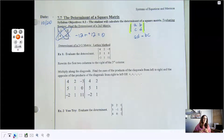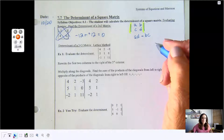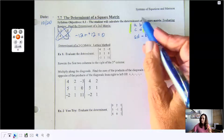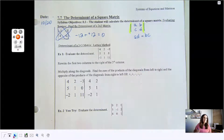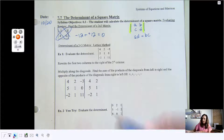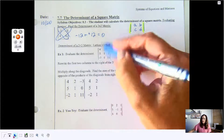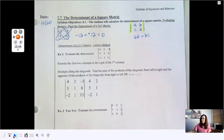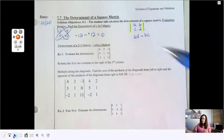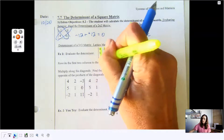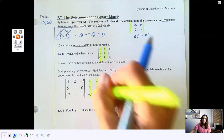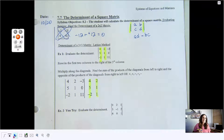Looking at the determinant in example 1 — I have seen these on the ACT, by the way, but the ACT will usually give you the formula. So how do you find the determinant of a 3 by 3? This is 3 rows by 3 columns. The first thing you do is take the first two columns and recopy them.